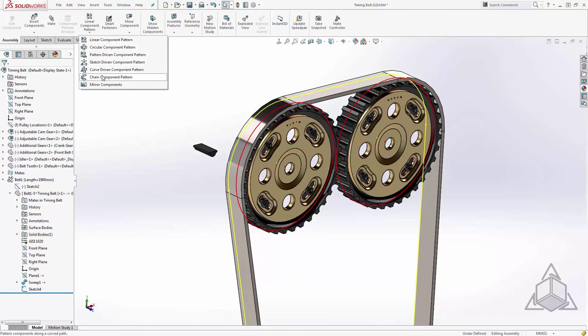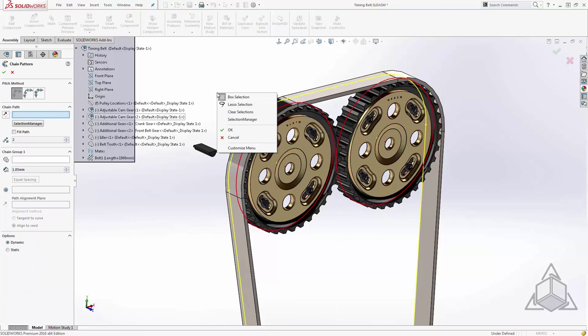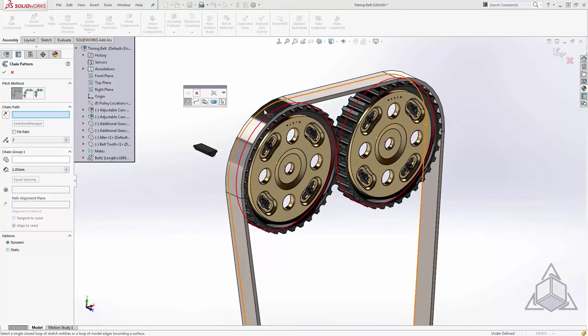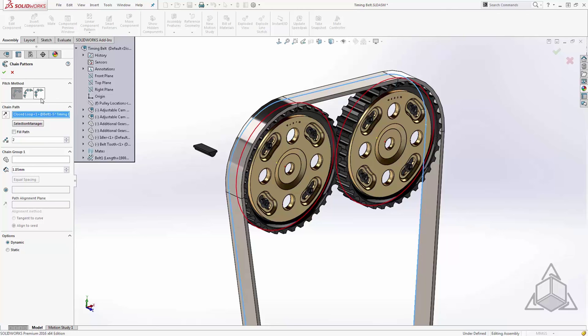In the drop down underneath the linear component pattern, we'll find a chain component pattern. Now the first selection is to select the chain path. Again, I'll use my selection manager and I'll select my new path which is the inner face of this belt. We'll accept. We've got three different options for the chain pattern. One is just purely spacing with no orientation updating. The second will update the orientation of your components and allow you to control spacing. While the final one will allow you to create something that resembles a connected linkage by it driving the spacing as well as updating the orientation. I'm going to choose the second as this is the most appropriate for this case.